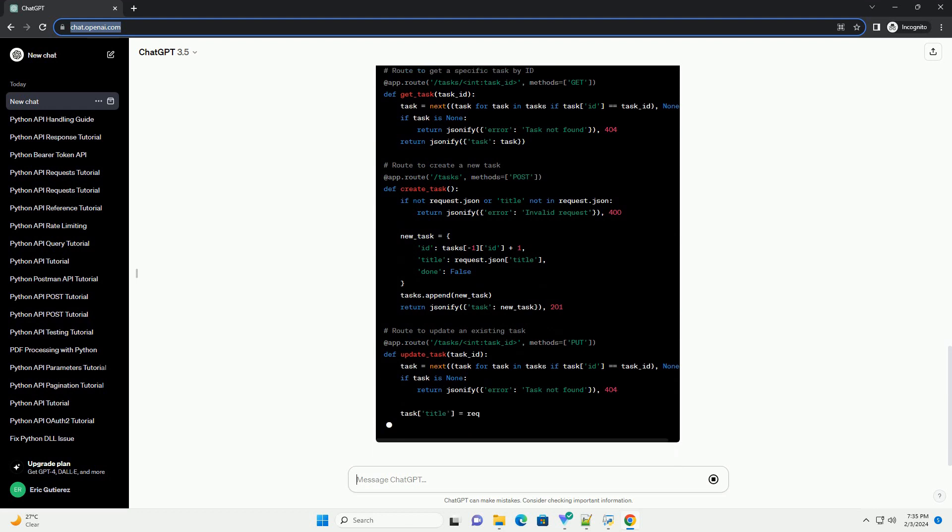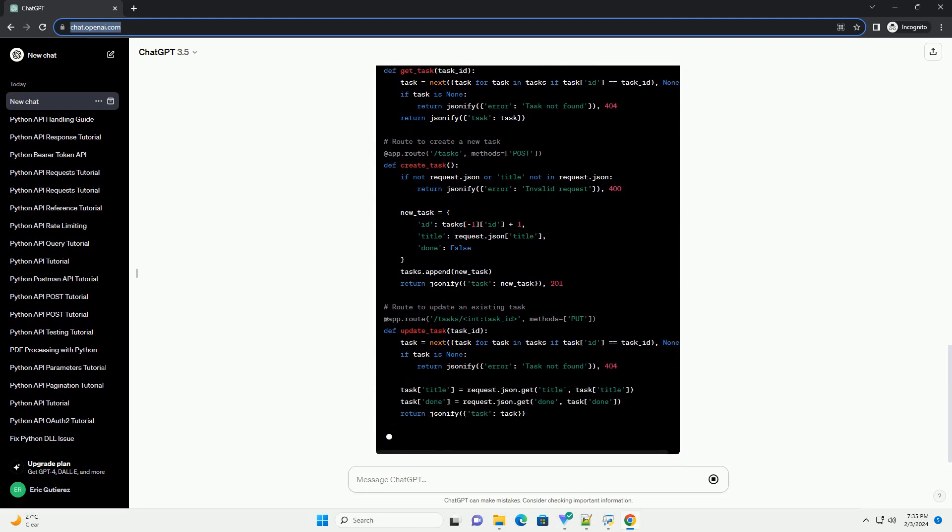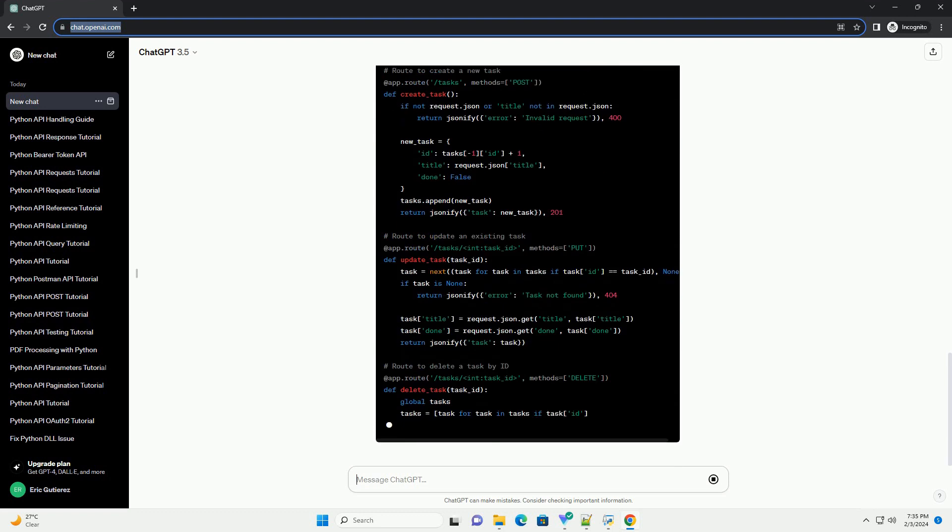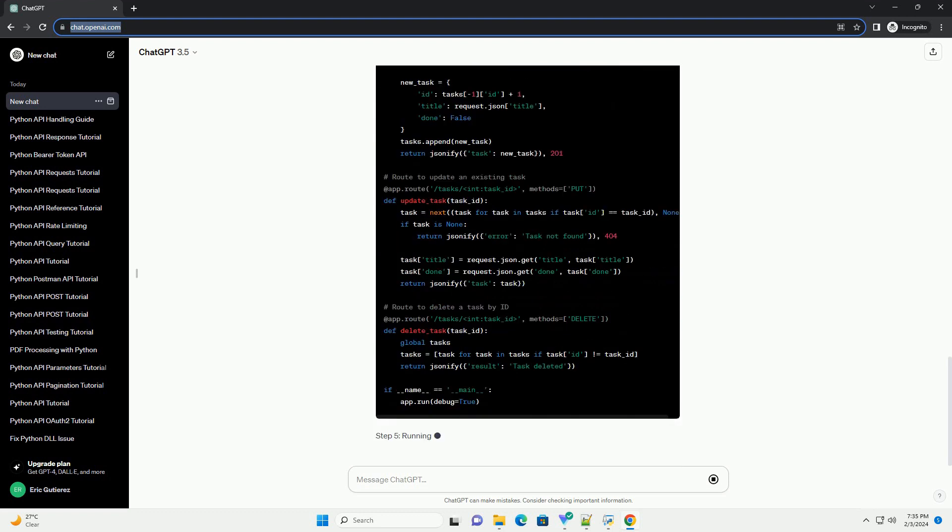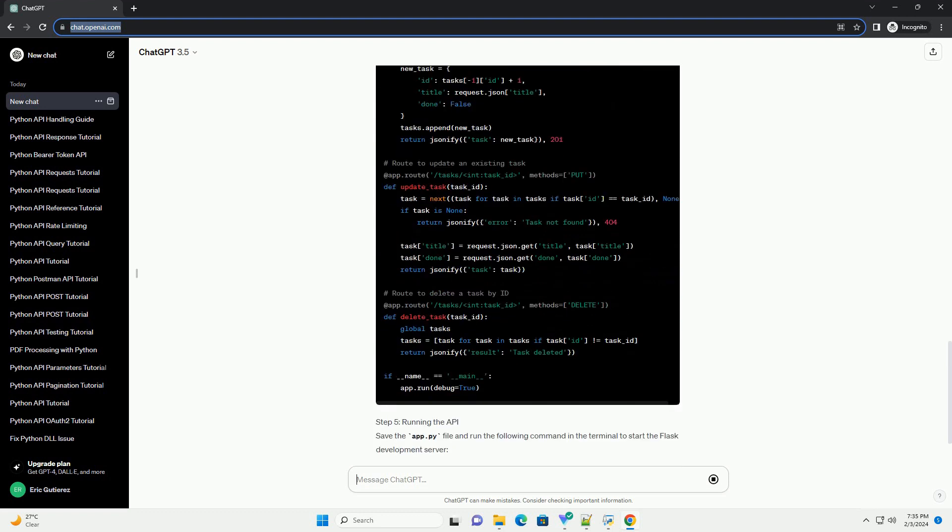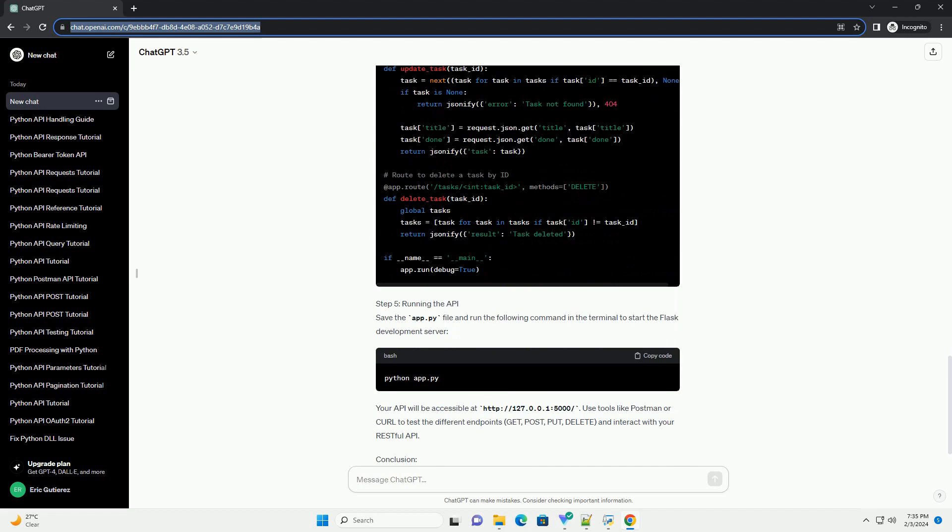You can install Flask using the following command. Step 1: Setting Up Your Project. Create a new directory for your project and navigate to it in the terminal.